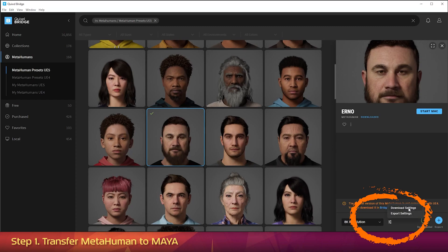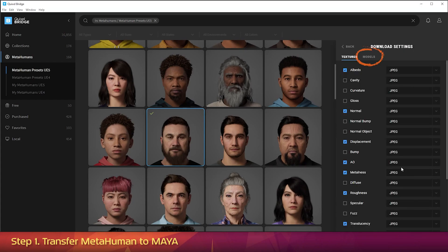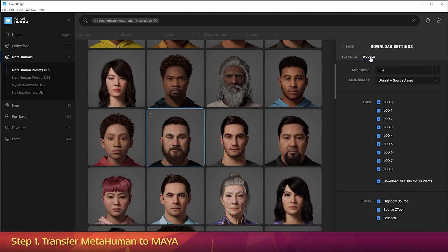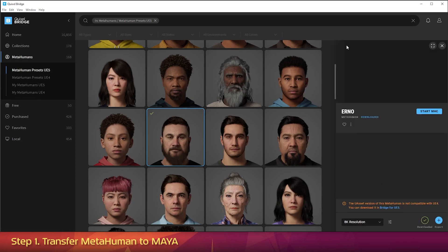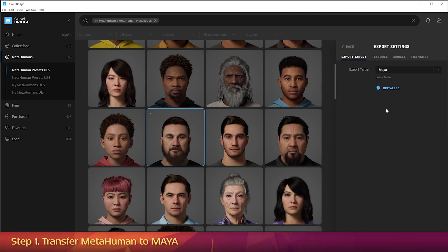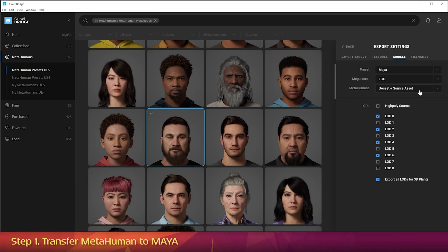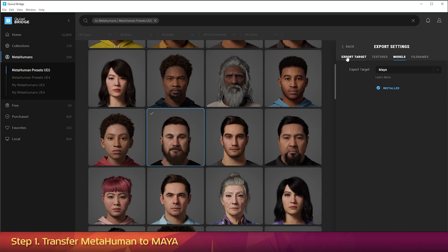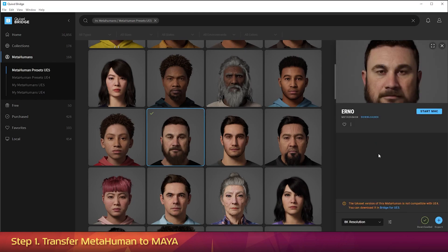Then click on Download Settings. Then click on the Models tab. And make sure MetaHumans is set to UAsset plus Source Asset. Then click back. Then in the same little menu, go to Export Settings. Then click the Models tab. And make sure MetaHumans is set here as well to UAsset plus Source Asset. Then click on the Export Target tab. And make sure the Export Target is set to Maya. Then click back.